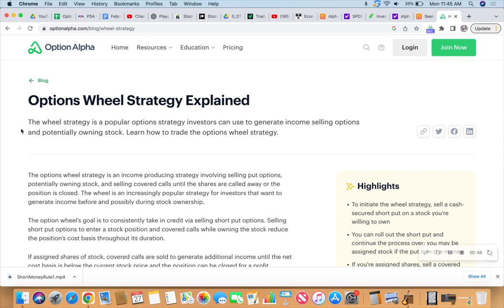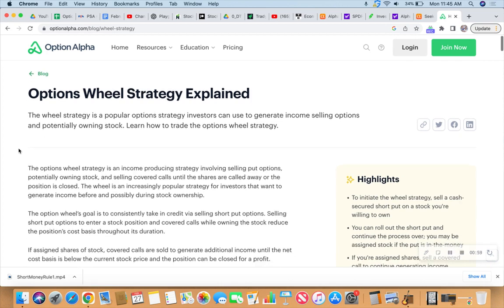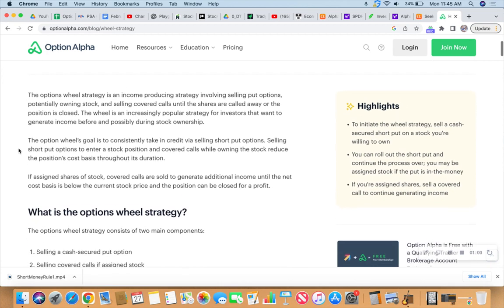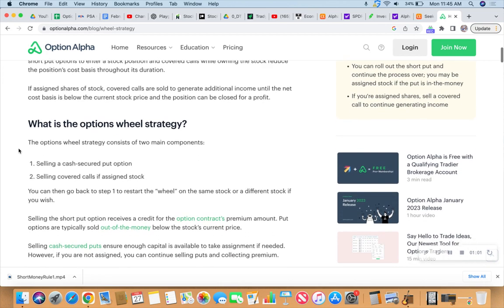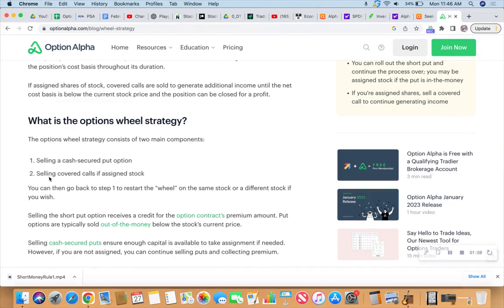This is a very simple explanation of the Wheel strategy. The Wheel strategy is a popular options strategy investors can use to generate income selling options and potentially owning stocks. It'll be a combination of selling cash secured put options and selling covered calls.